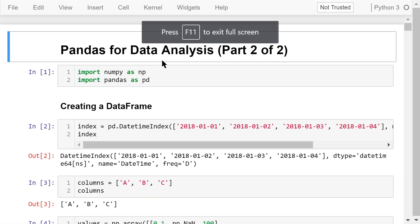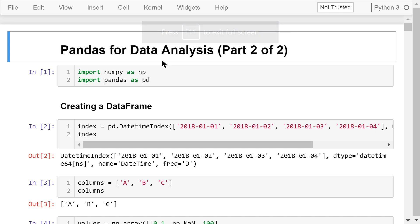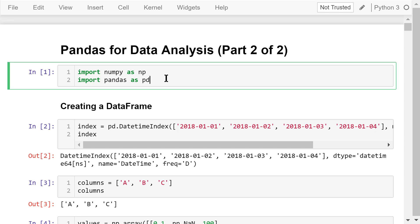Welcome to Engineering Python. This is a Python programming course for engineers. In this video, I will continue to talk about how to use pandas for data analysis. Before we start, we need to import numpy as np and import pandas as pd.